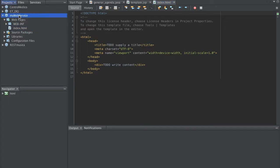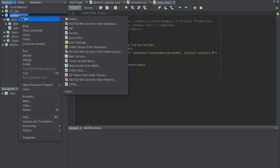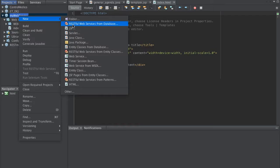Okay, so let's go to New and we're going to be using RESTful web services from database.